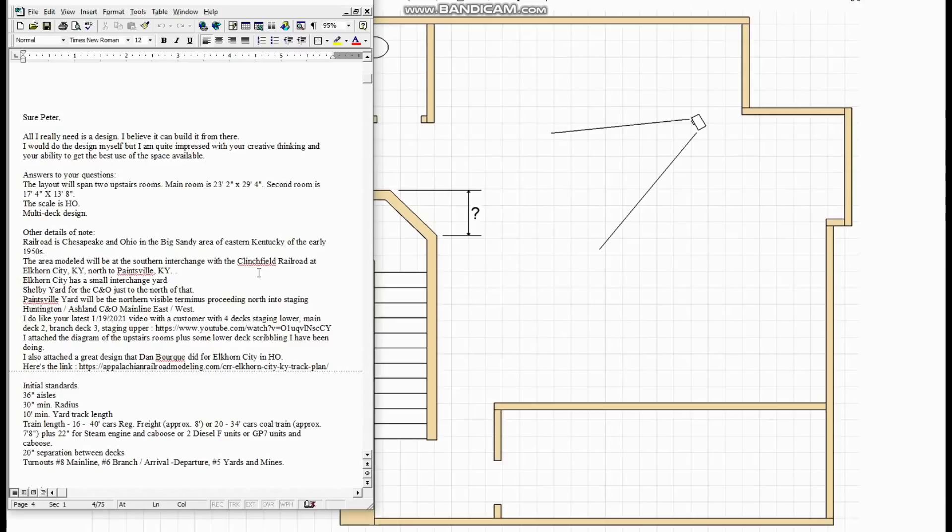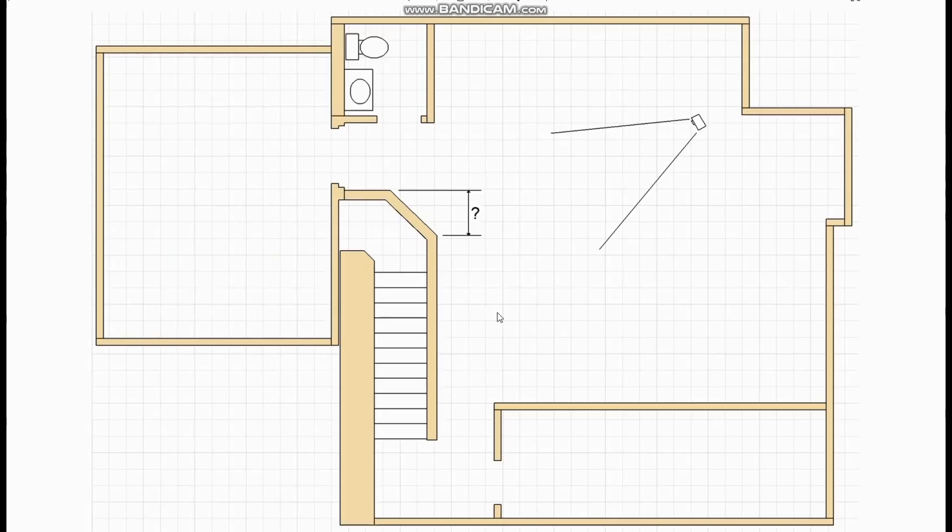Now he expected it to be two full scenic decks plus staging and he wasn't keen on the idea of reversing the direction of travel between the decks. He wanted trains to continue looping around the room in the same direction on both decks which means of course we're gonna have to find a way of passing either through or in front of the bathroom and we're gonna have to get either over or around the stairs as well.